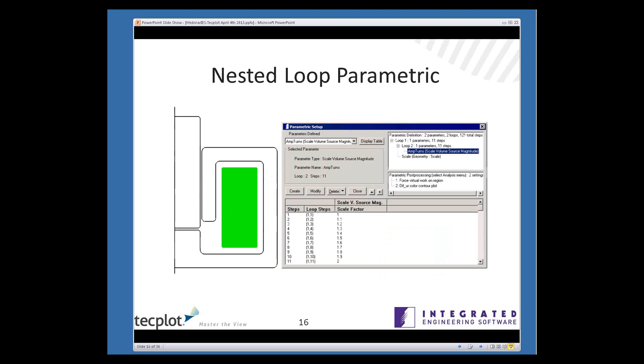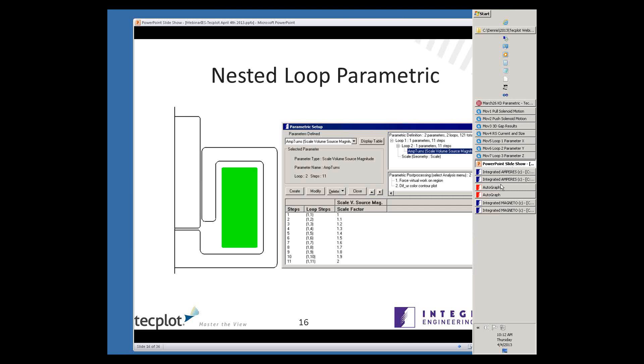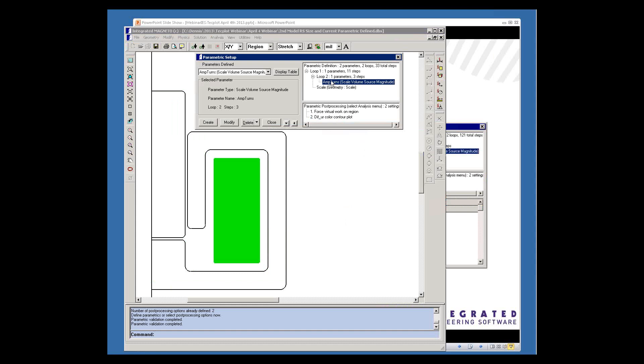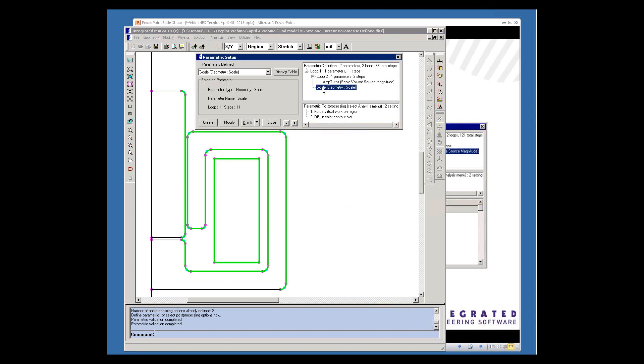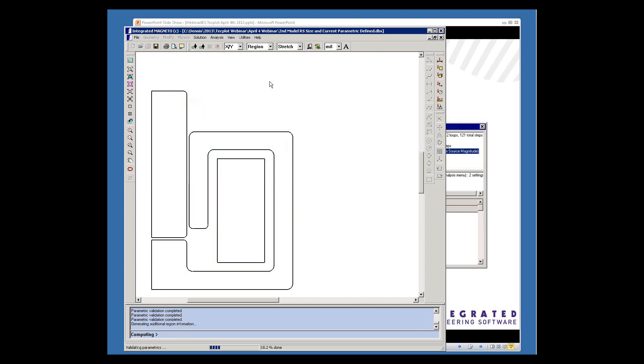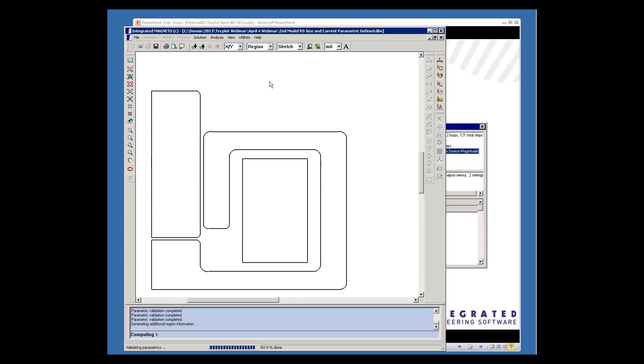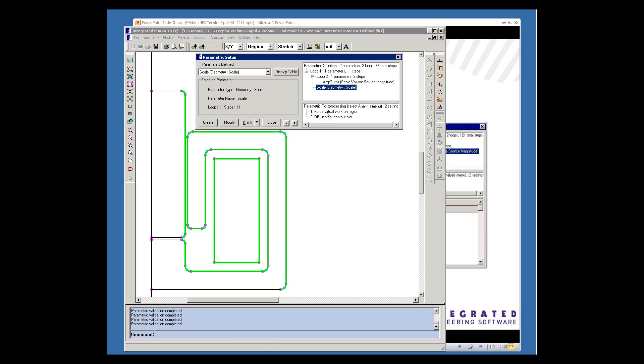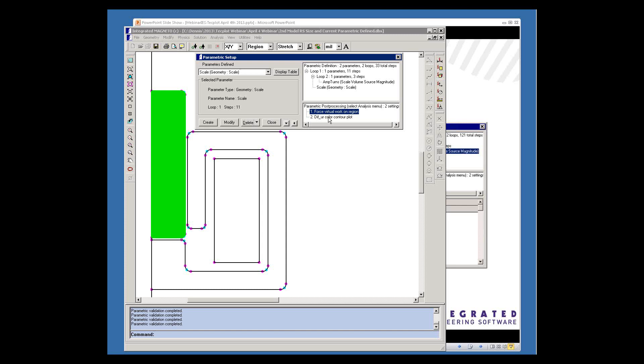Here I'm showing in the 2-dimensional rotational symmetric case how we would have a nested loop parametric where you would have both the current and the solenoid varying and also scaling the size of the solenoid. So here I'm showing we have two loops. In the inner loop, we're varying the current, and in the outer loop, we're scaling the geometry. Now I'll do a quick validation of the parametrics to show you how that'll look. What's happening is that we're going in the inner loop through several different current variations, and in the outer loop, we're enlarging the solenoid. Now at each model variation, we're going to calculate the force on the armature, and we're also going to calculate the differential permeability.